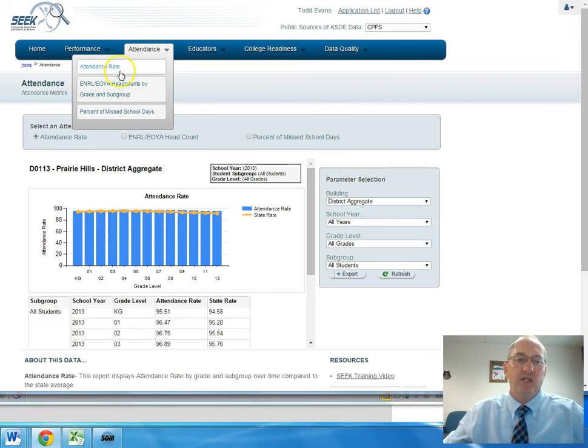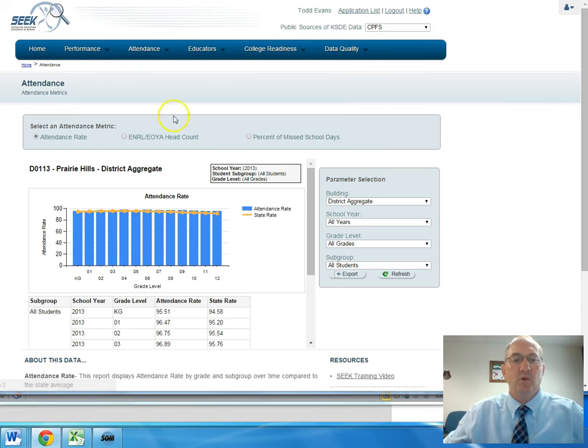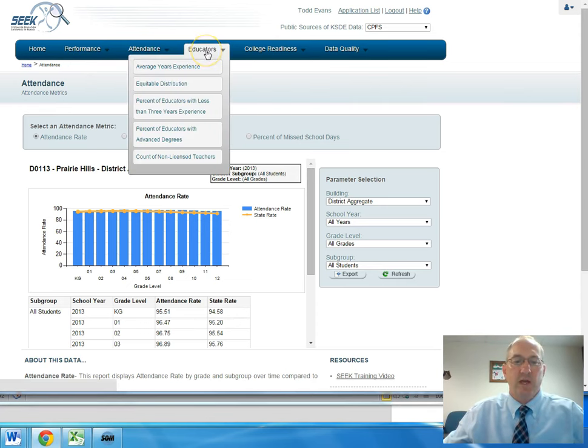So there's attendance rate, headcount, enrollment, percent of missed school days, which is some interesting information.